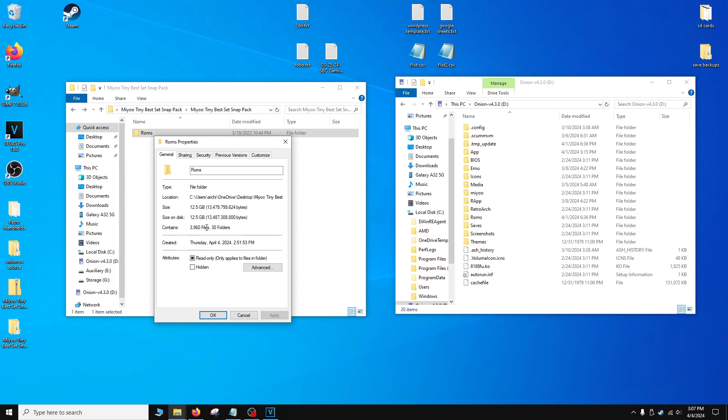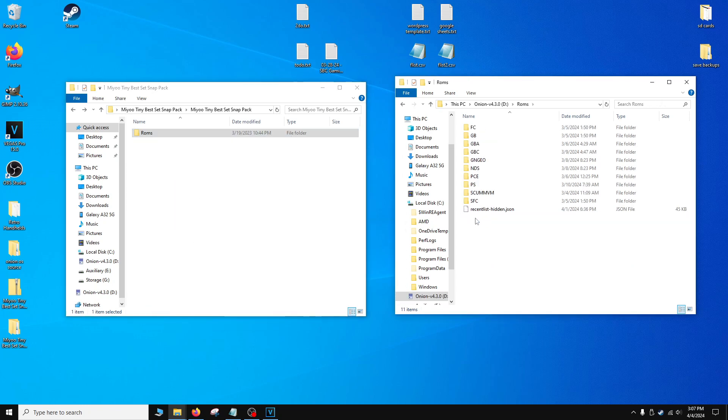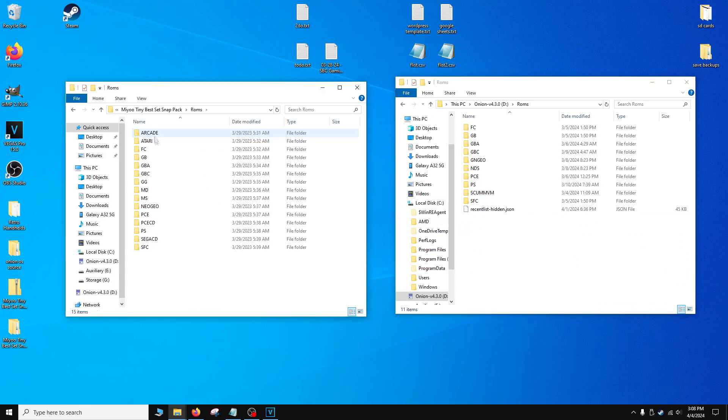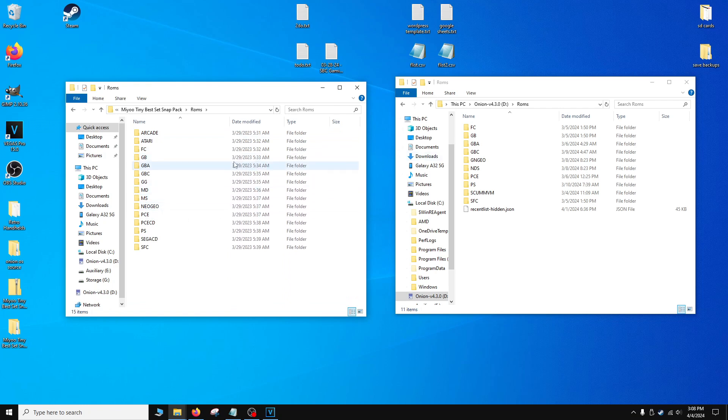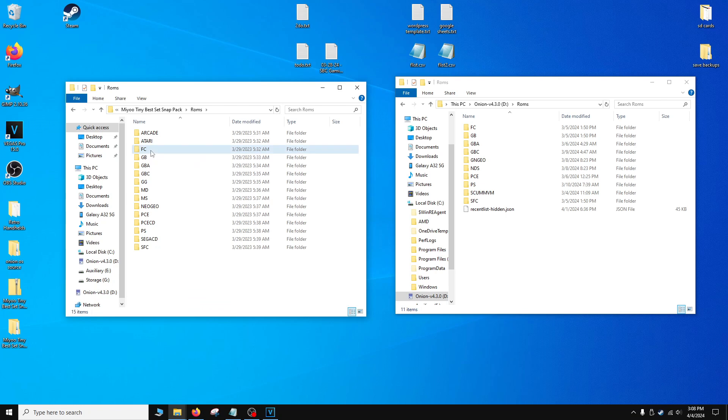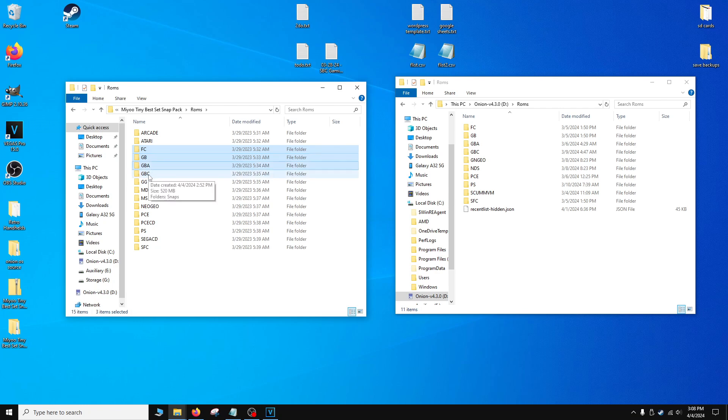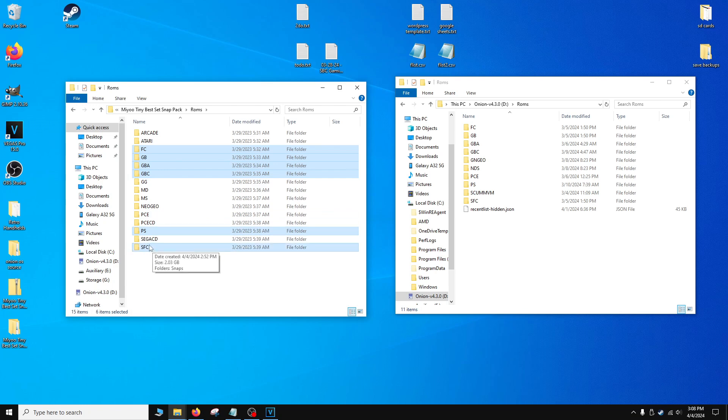Now for the second step, if you're like me and you only have certain systems downloaded, you don't have to copy over the entire set because it'll just take useless space. So what we're going to do is we're going to highlight and copy over the systems that we have installed. To do this is very simple. Just hold down the control button on your keyboard and we're going to start picking the systems that we have. So Famicom or Nintendo, Gameboy, Gameboy Advance, Gameboy Color, PlayStation, and Super Famicom or Super Nintendo.